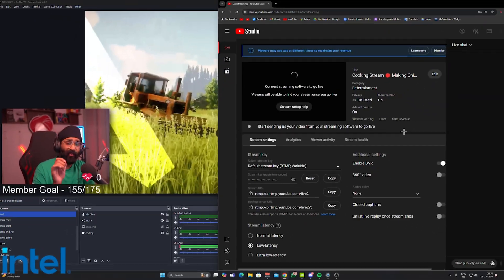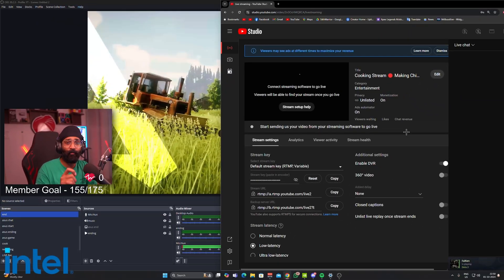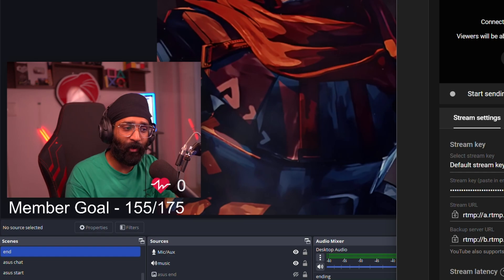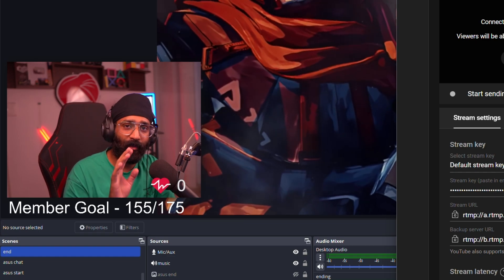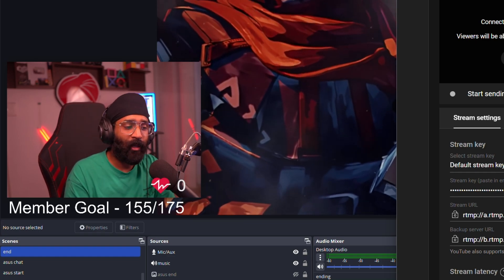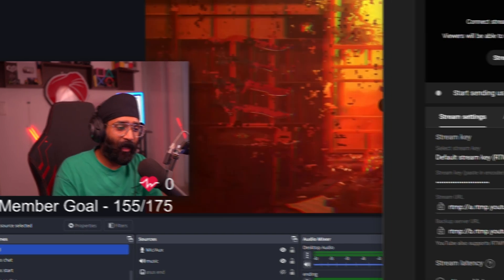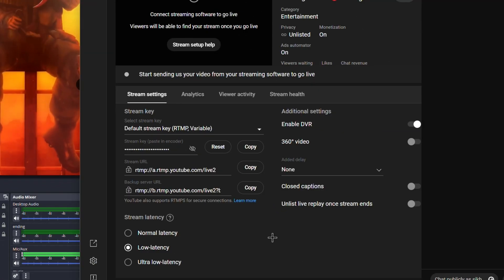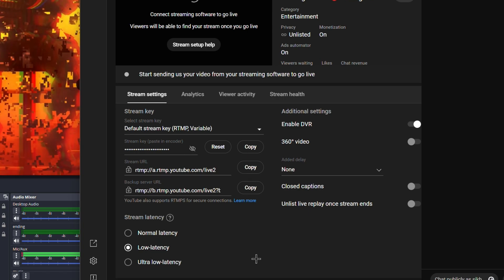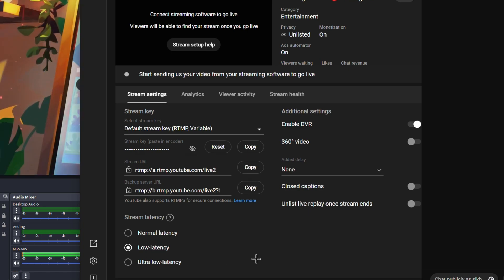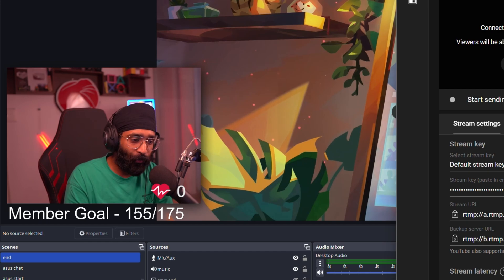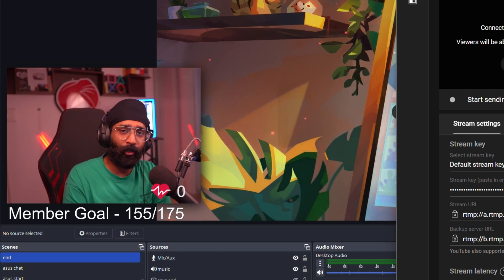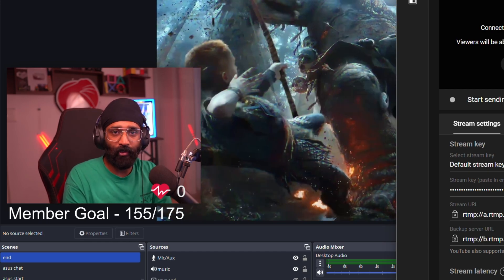Now there's one more setting I want you guys to know about. When you're setting up your stream, you have to select one option which is Stream Latency. I personally recommend you should be doing Low Latency because Ultra Low Latency does not support 2K resolution.